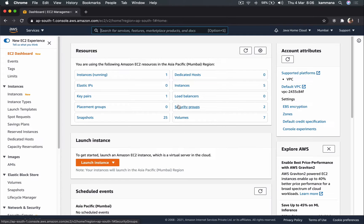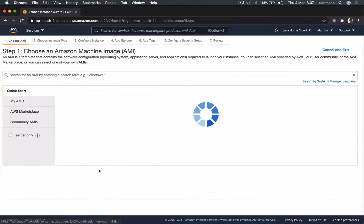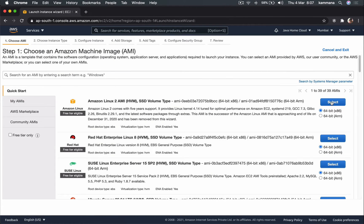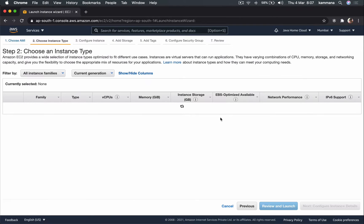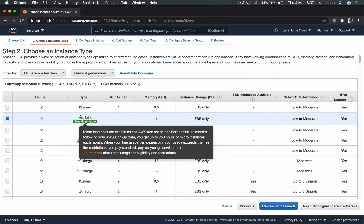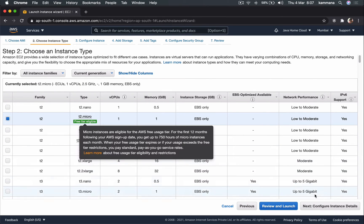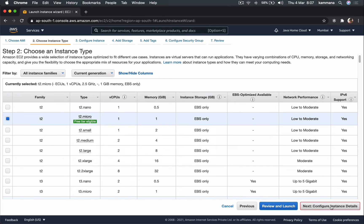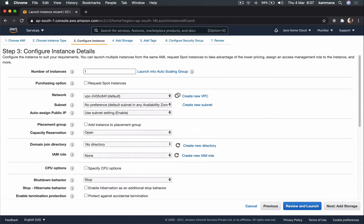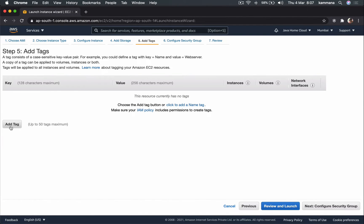Let's go and create an EC2 instance and see how to associate security group, so it will make us understand better. Let's go ahead and launch EC2 instance. Let's choose Amazon Linux 2 and T2 micro to stay in free tier.